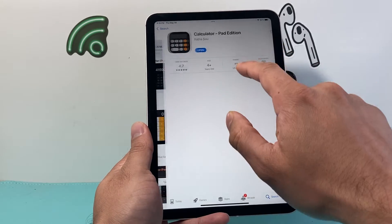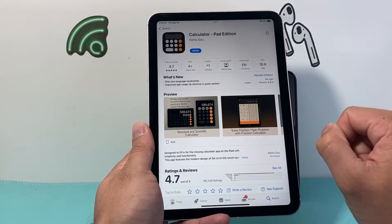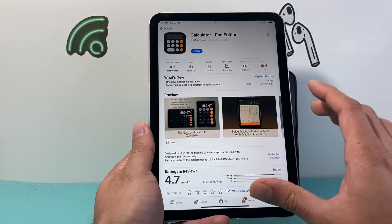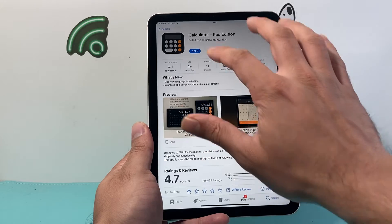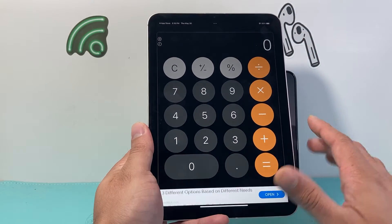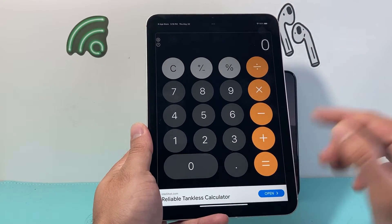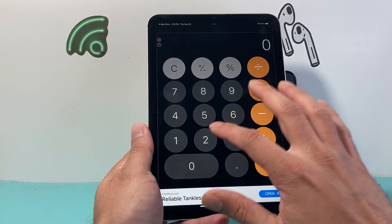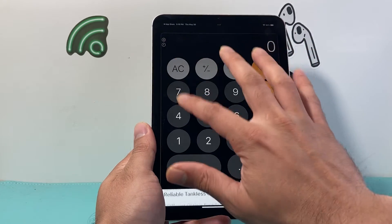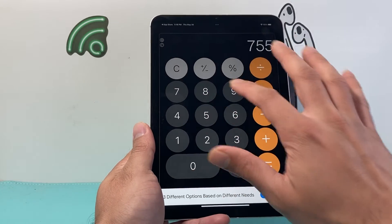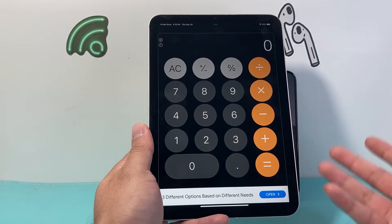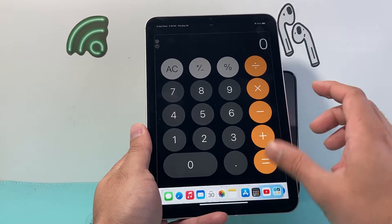For example, this one I found — 'Calculator Pad Edition' — is really good. As you can see, I already installed this one. It looks like this. There are some ads, but at the end of the day you can use it similar to your iPhone. It's just that it's not built-in, so you're going to have those ads.